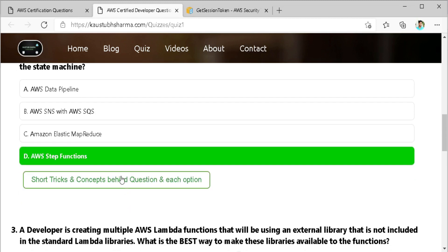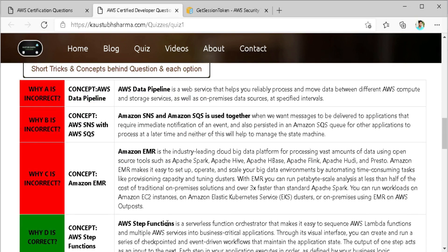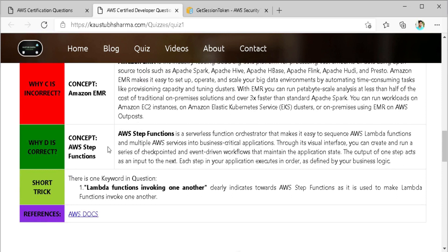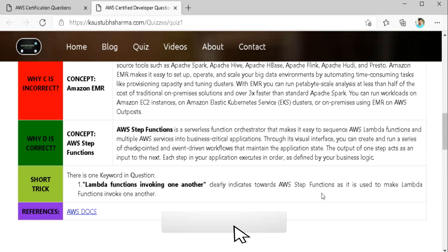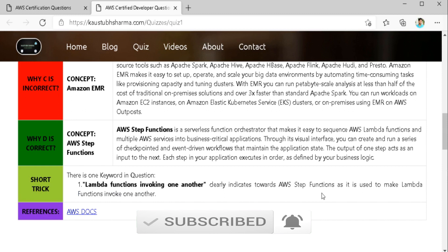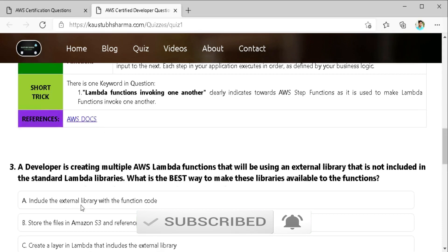Here you can check out the detailed explanation of why any option is correct or incorrect and the reference to the AWS document also and the short trick. So if you haven't subscribed my channel please subscribe my channel right now so you will get awesome videos like this. Let's go to the third question.